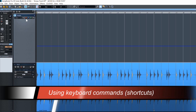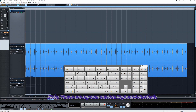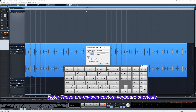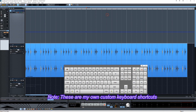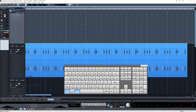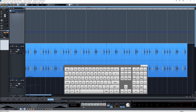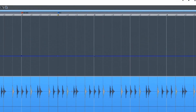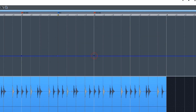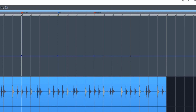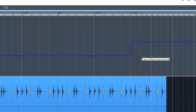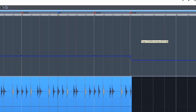Besides using icons to insert markers, you can also use keyboard commands. I use ALT plus forward slash to insert tempo markers, and CTRL plus ALT plus forward slash for inserting time signature markers. You can also insert a marker just by double clicking on the tempo envelope — that will create a marker automatically. Then you can grab the envelope to the right of that and adjust it up or down.